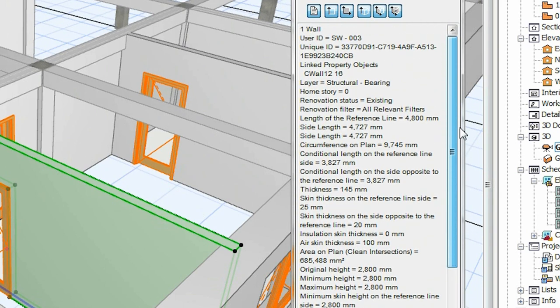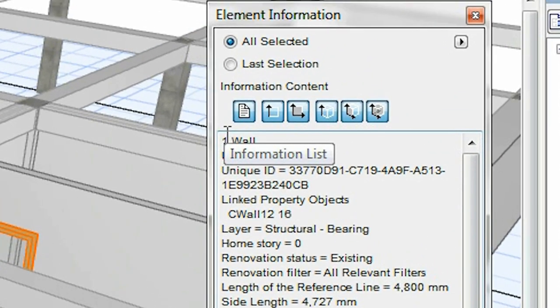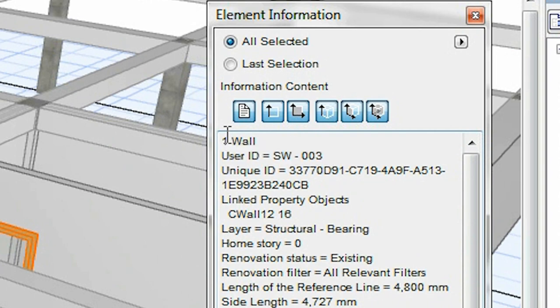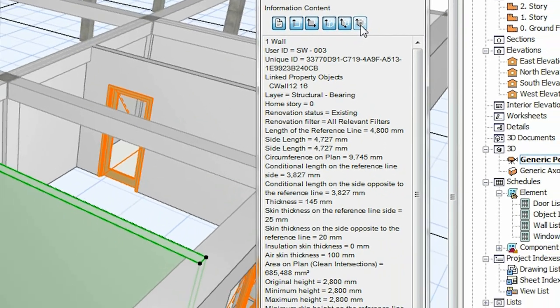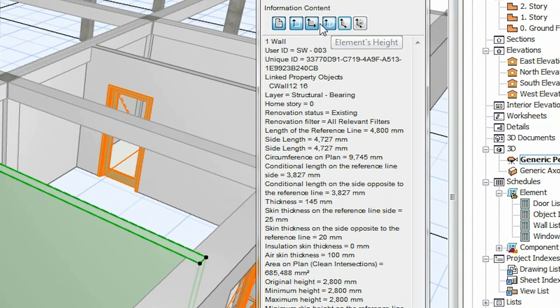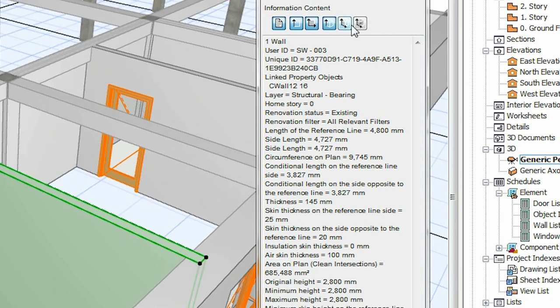There are six buttons on the upper part of the palette in the following order: ID, Length, Area values, Height values, Surface values and Volume values. You can click on these buttons to extend the content of the element info palette.